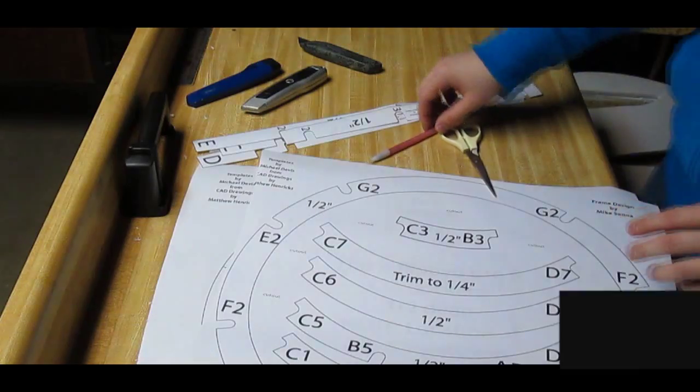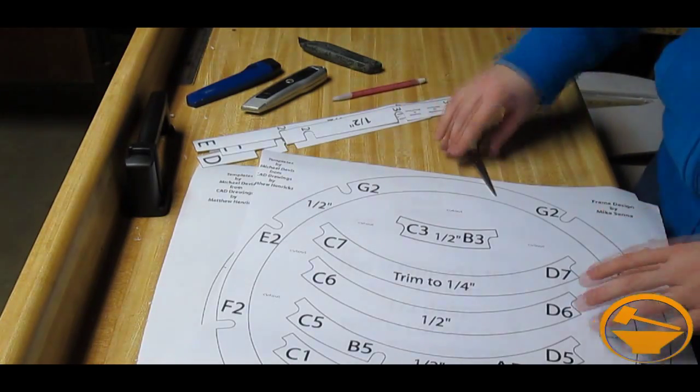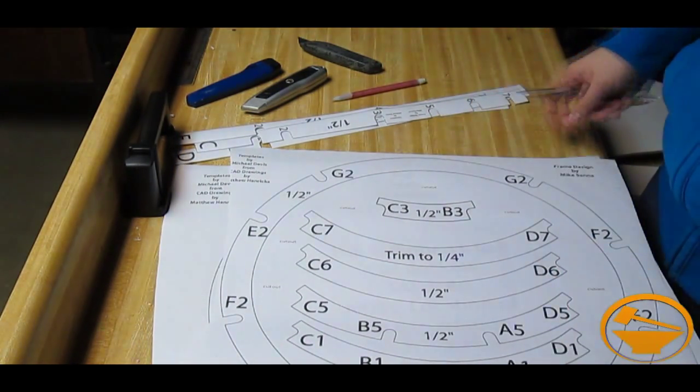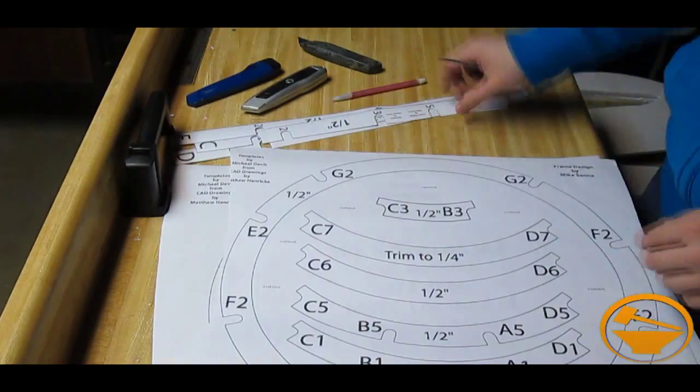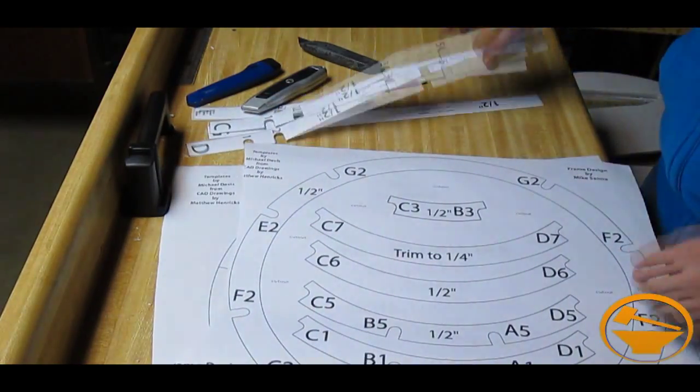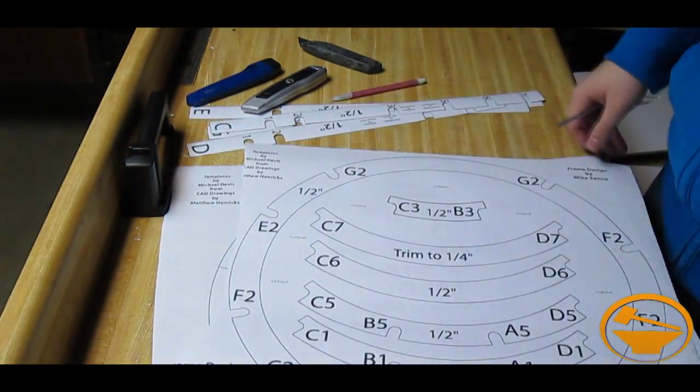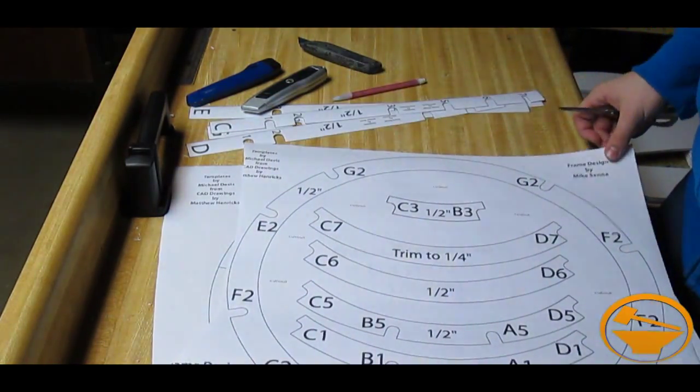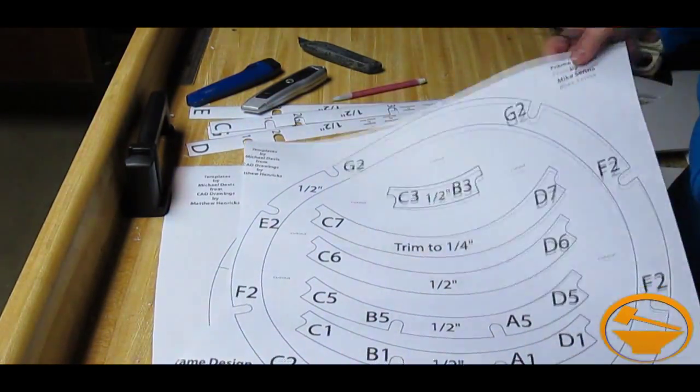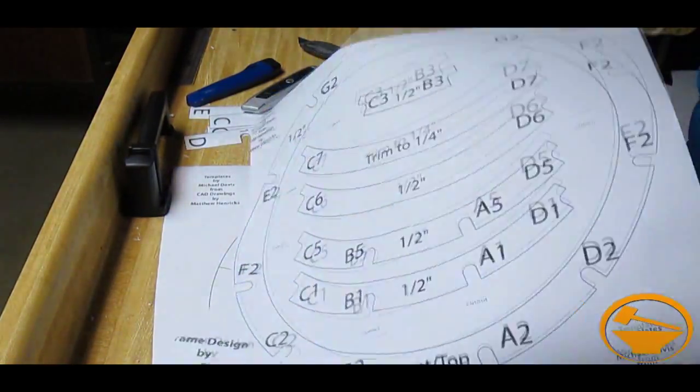So let's go ahead and get started on this build, shall we? One of the first things you're going to want to do is get your templates out and then begin cutting those out. So let's just get a few more things cut out here and we can get started.